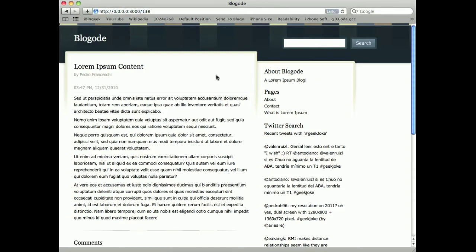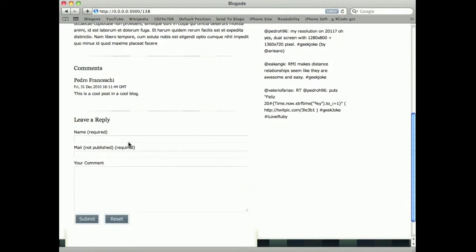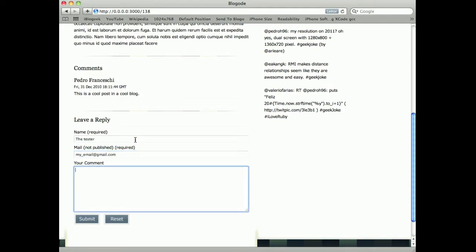I can come to a post, create a comment like the tester, my email at gmail.com, and this is a comment for Bloggoat demonstration. And when I submit,